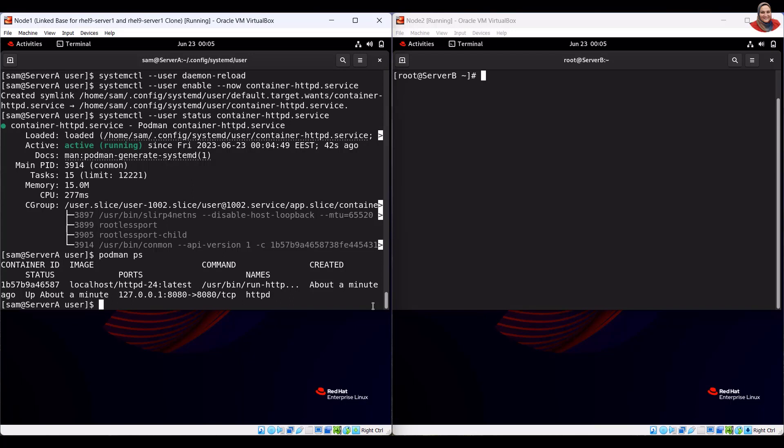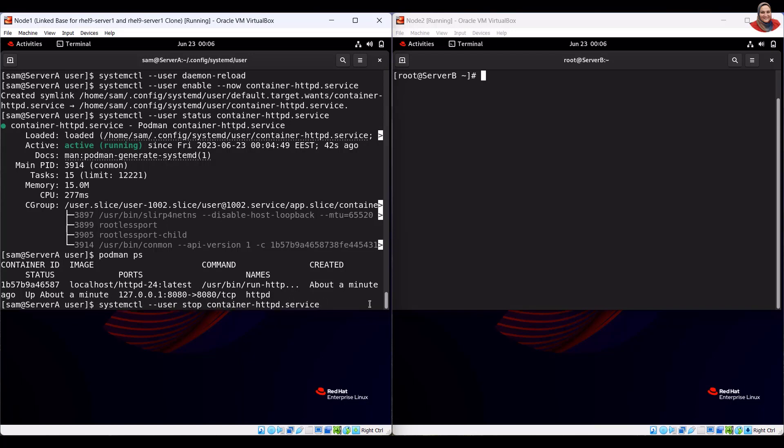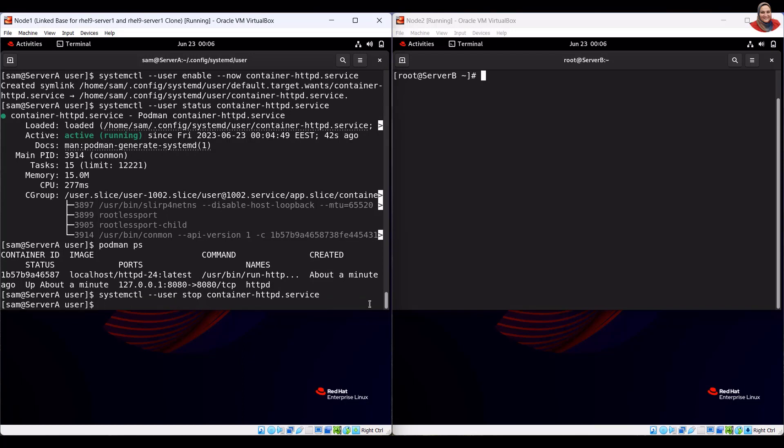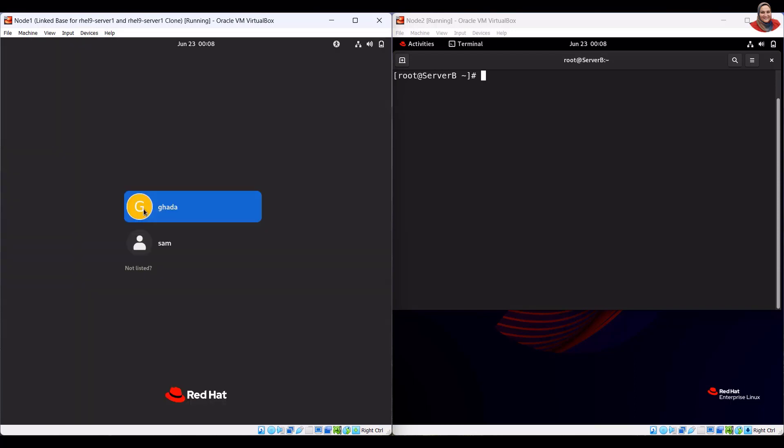Let's stop the httpd container, then reboot the system to verify that the container is persistent. To reboot the system, run the reboot command.